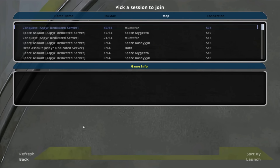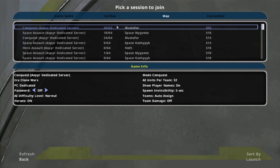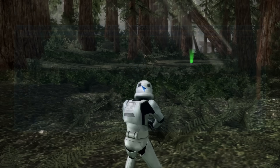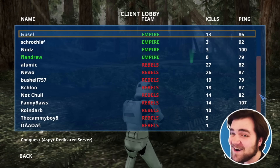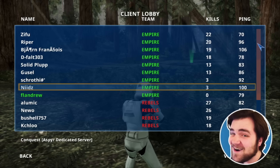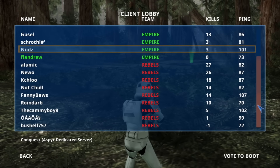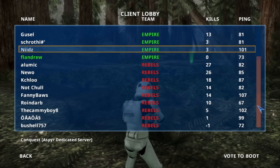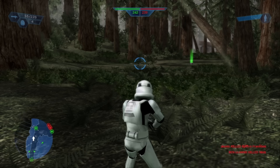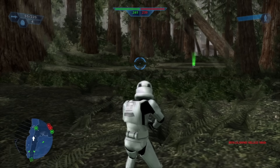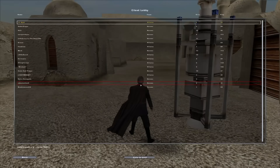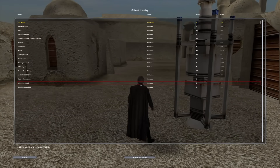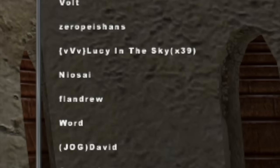My biggest issue besides connection problems was the region-locked servers. Me and fellow Star Wars enthusiast Neo Sai spent an hour trying to find a common server, but with me in the UK and him in the US it just wasn't possible. So instead we loaded up the original version of Battlefront 2, where we were able to play together instantly.